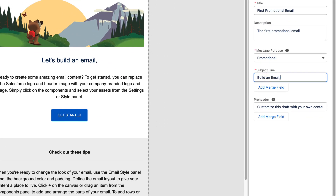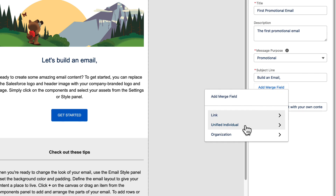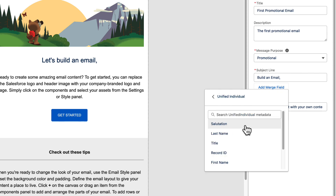Click Add Merge Field, then select Unified Individual and First Name.